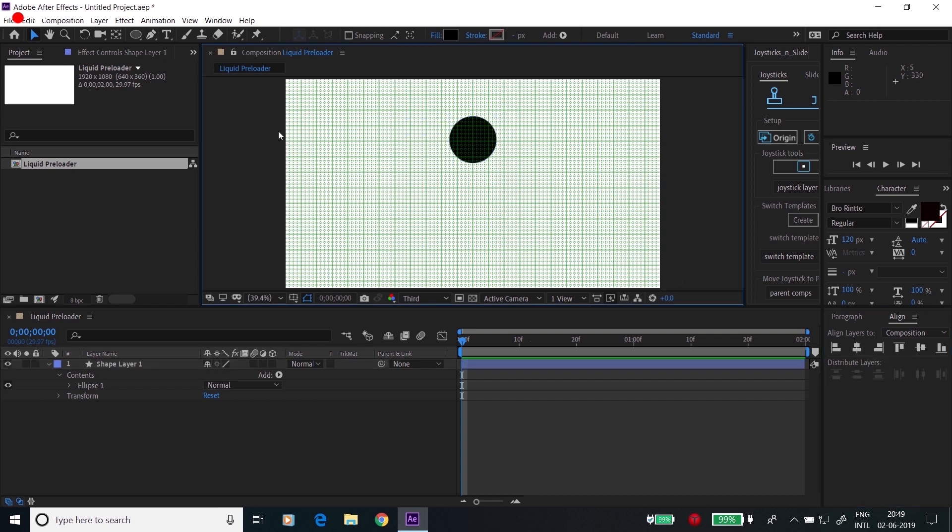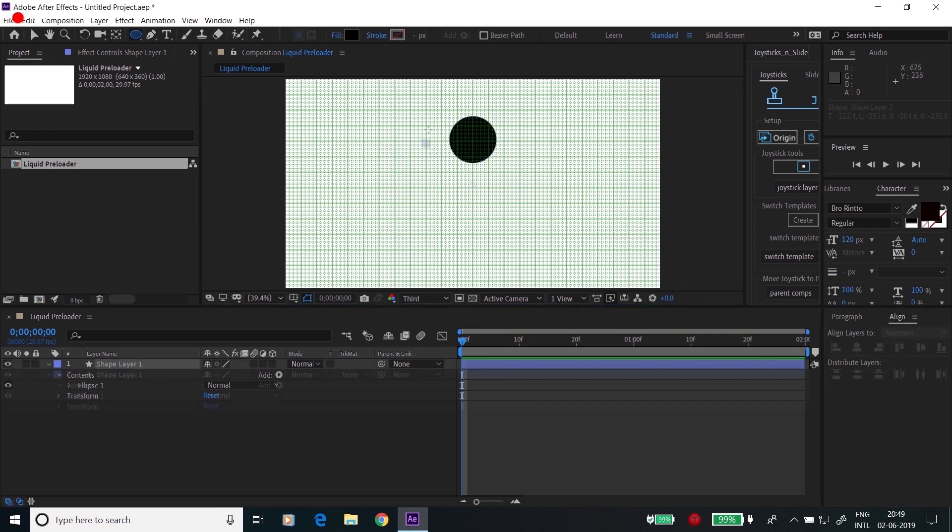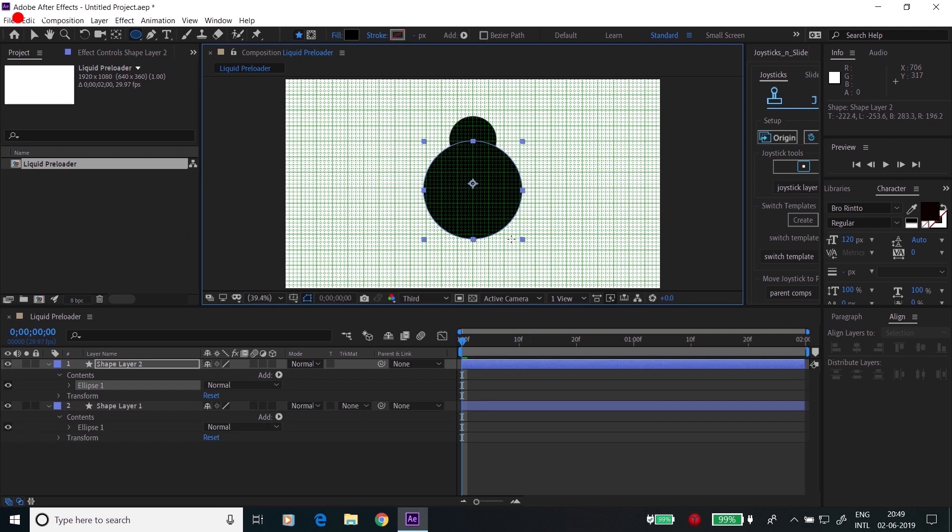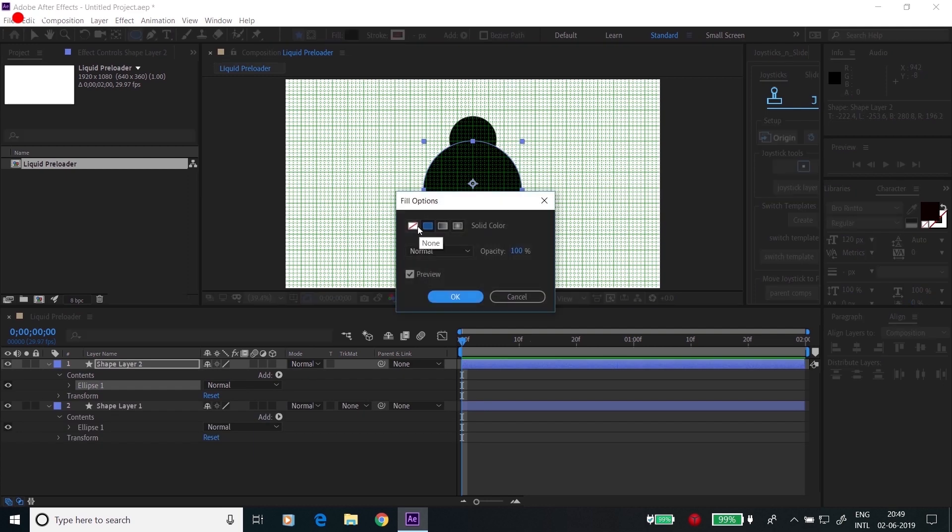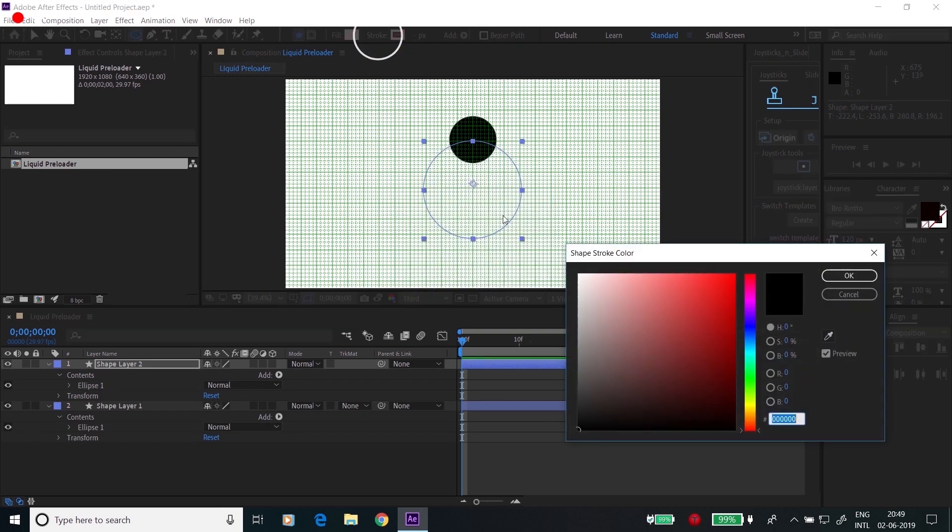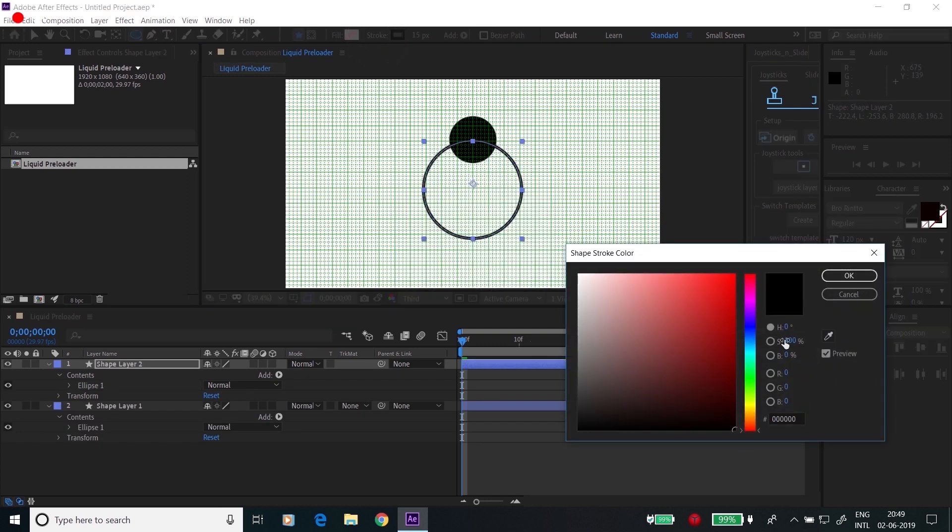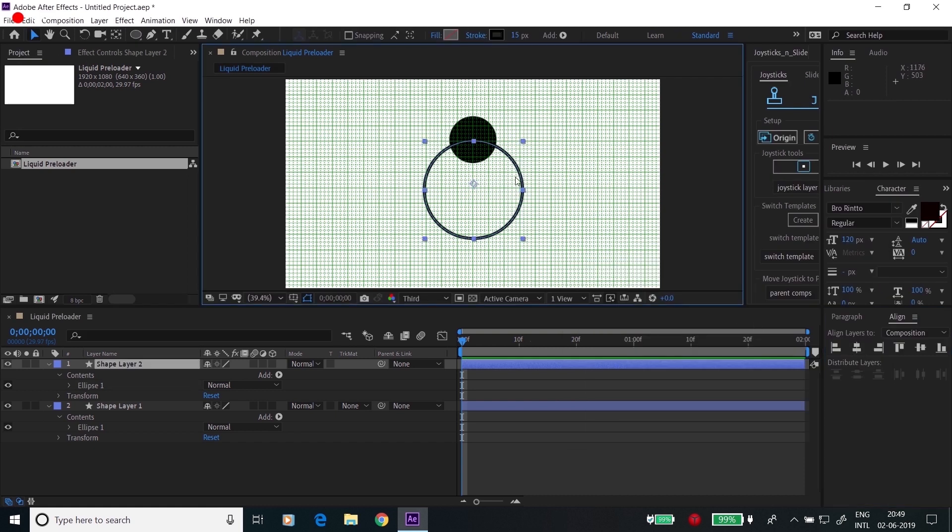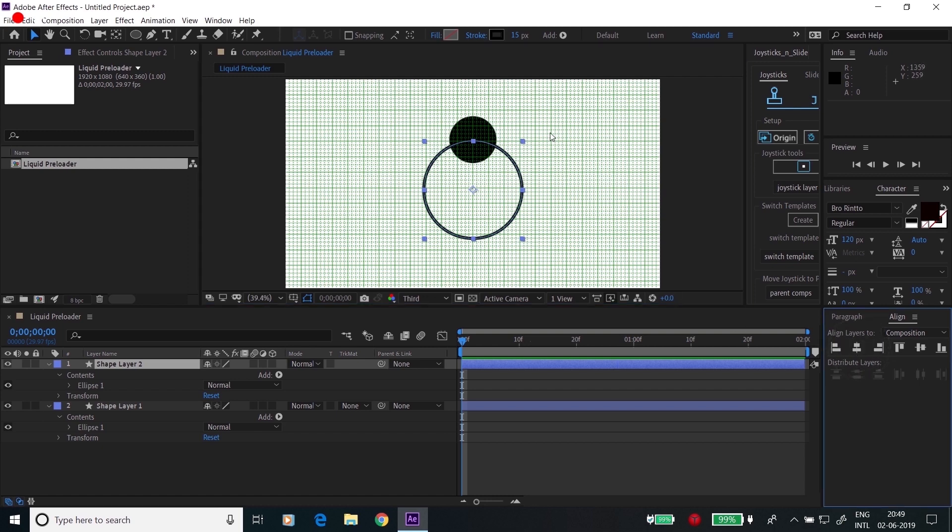Now create one more circle, remove the fill, create stroke and make it center aligned. Click Ctrl+Alt+Home and make it center aligned.